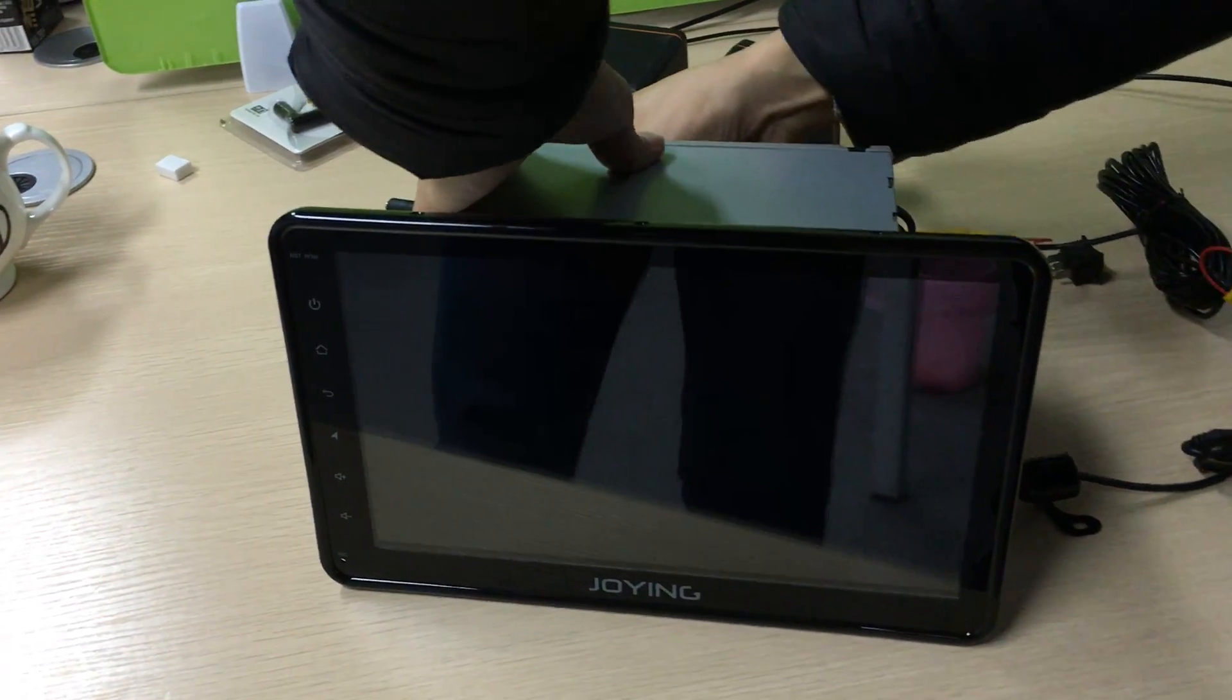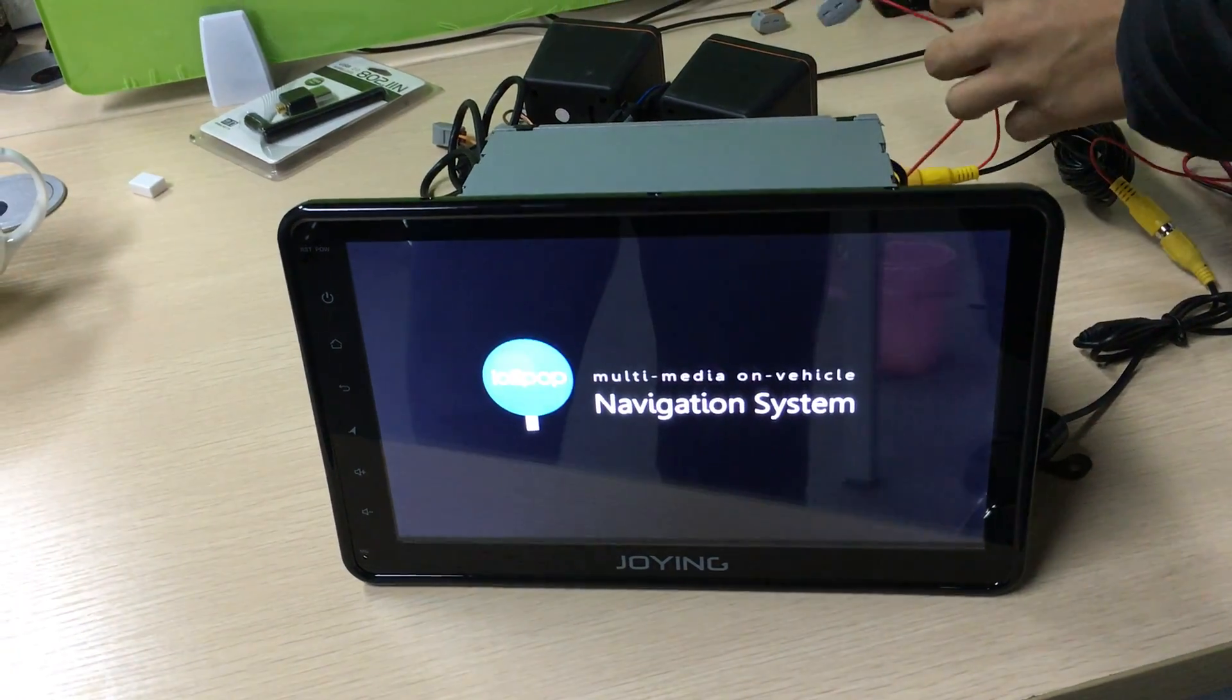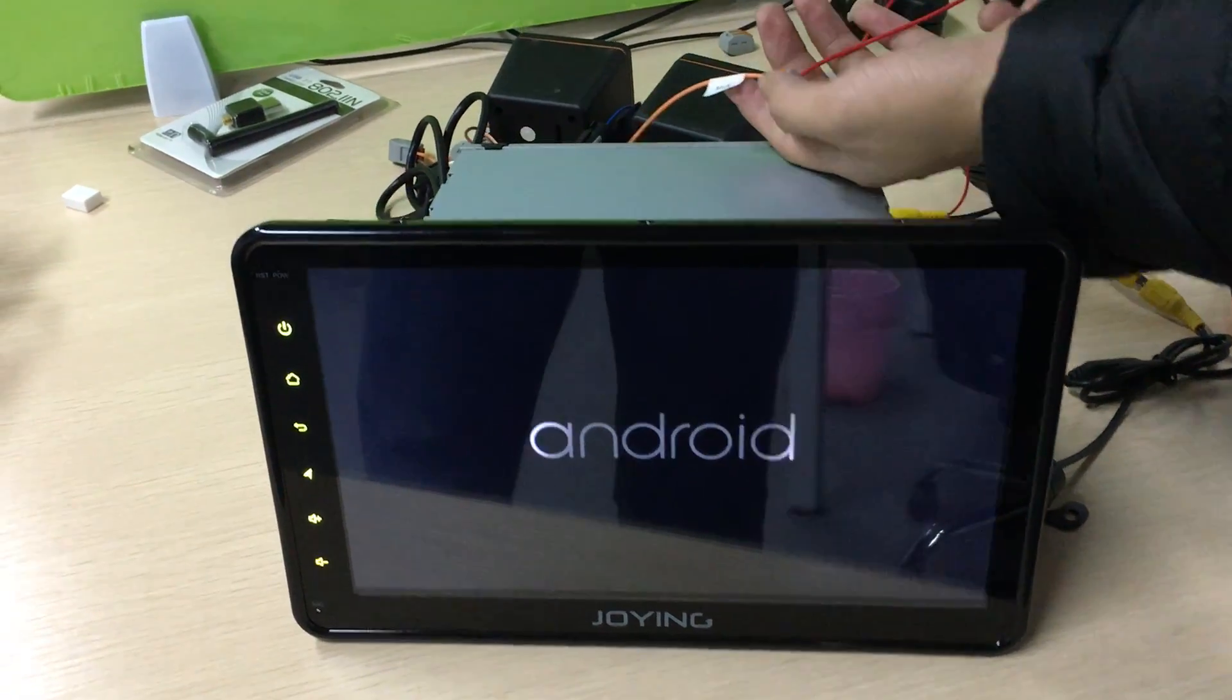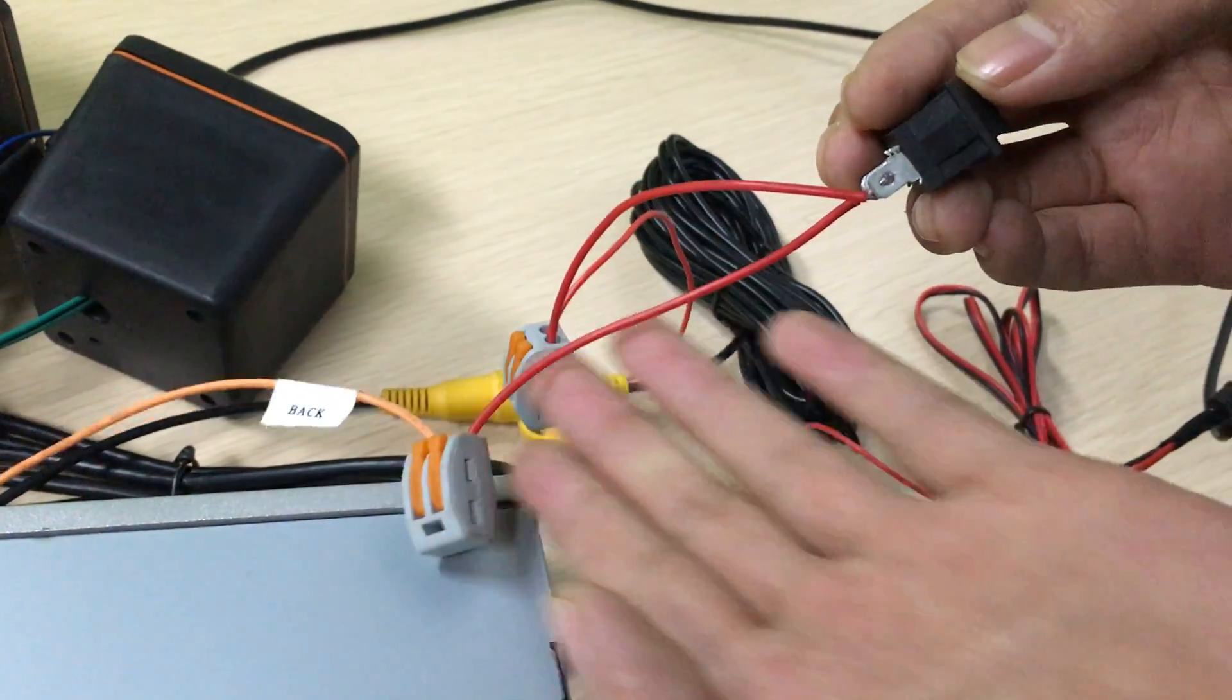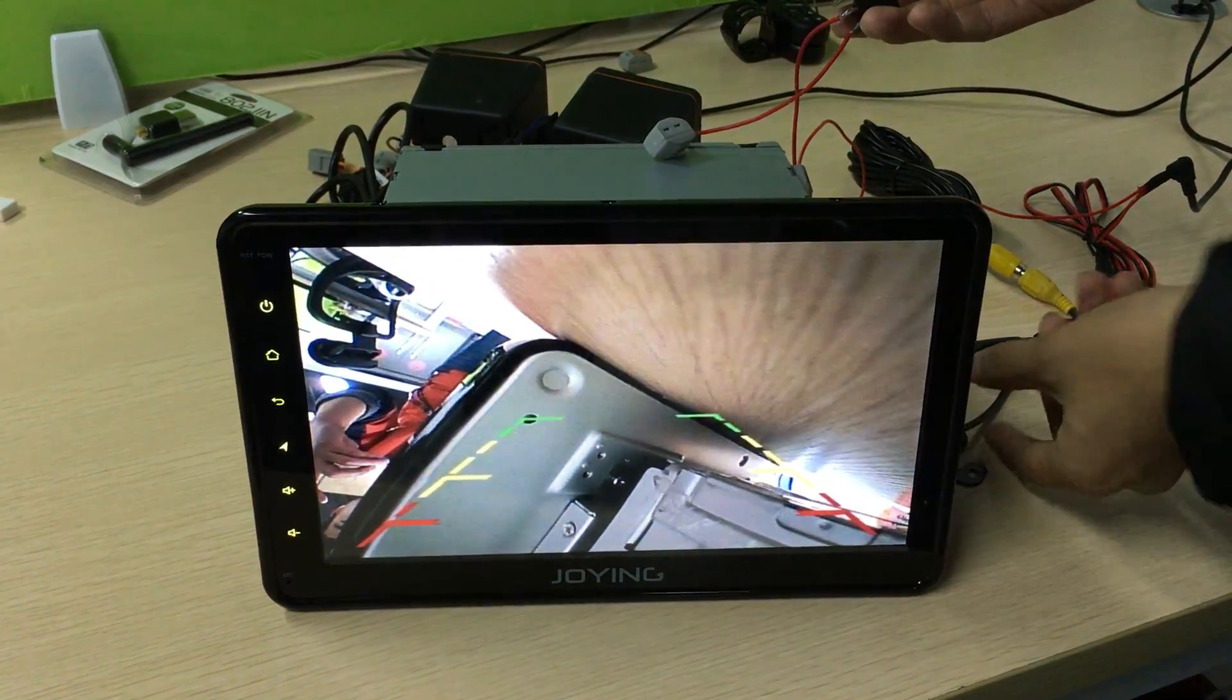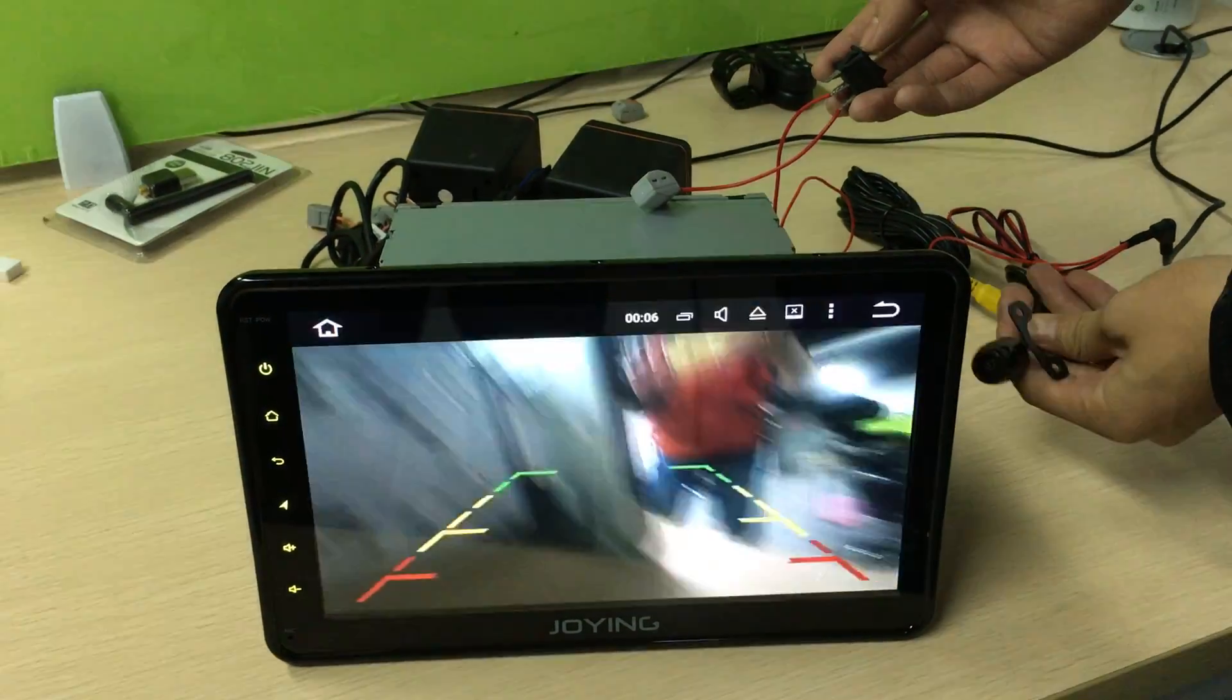Power on the head unit. That's the back wire. When your head unit is booting, you can switch to the backup camera.